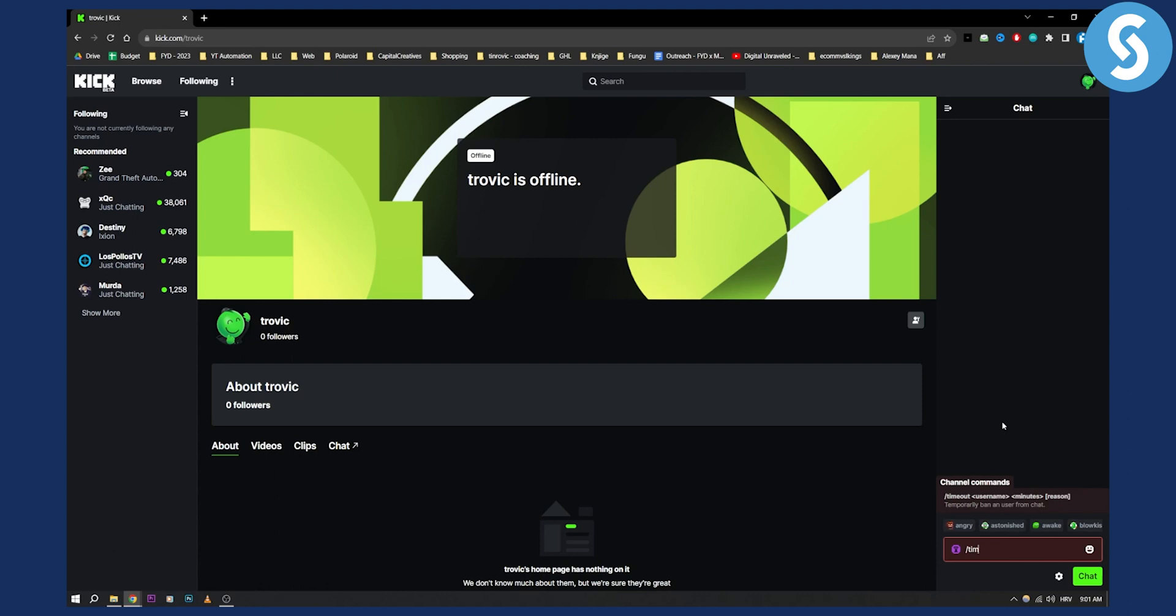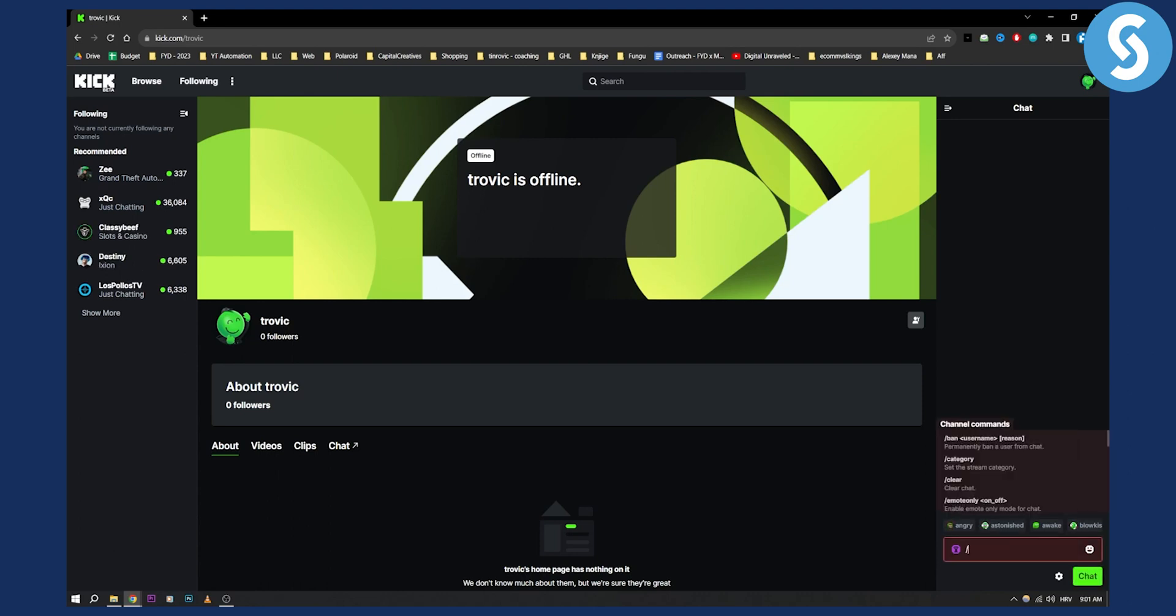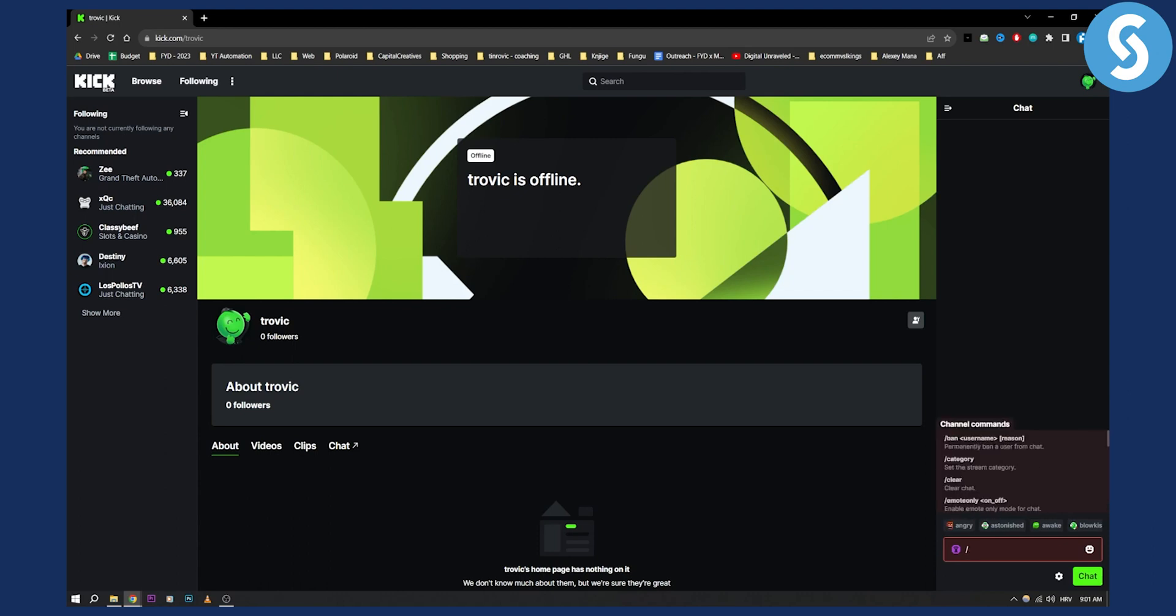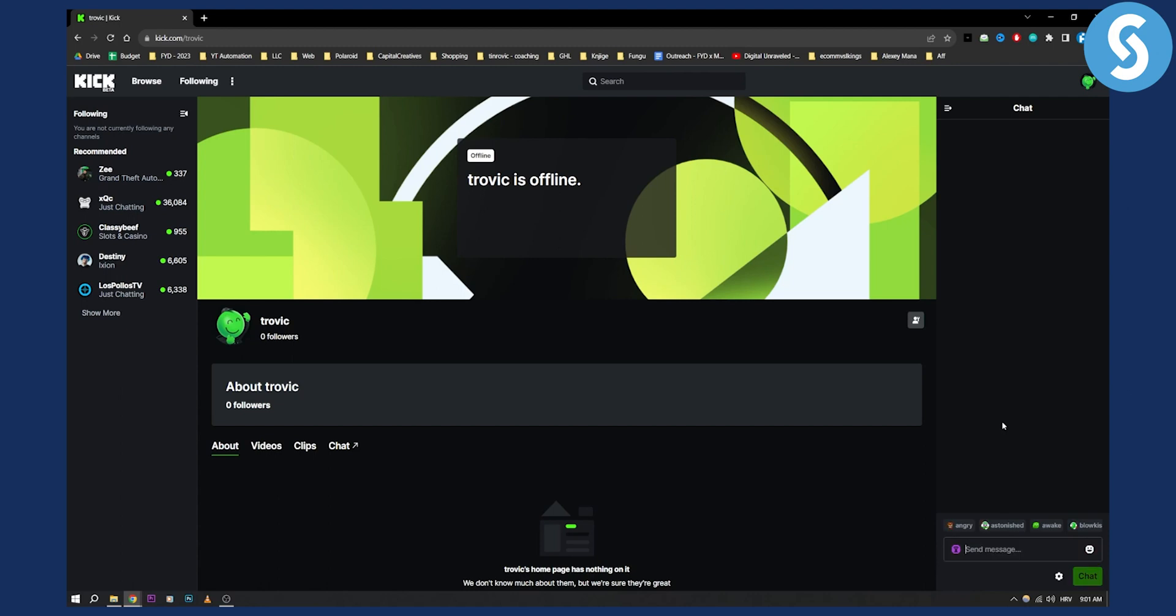So basically if someone is timed out I don't think you can actually remove the timeout. Yeah timeout is just timeout. So that's pretty much it. That's how you can unban someone or remove a timeout on a Kick livestream.